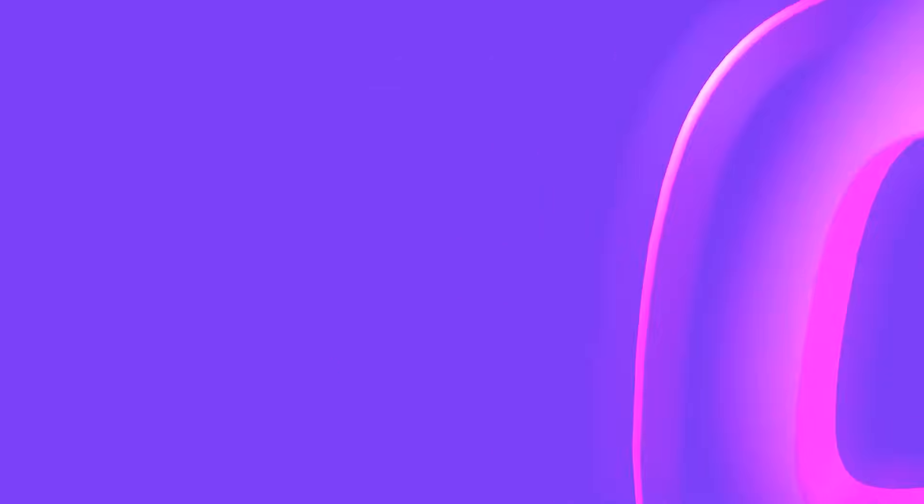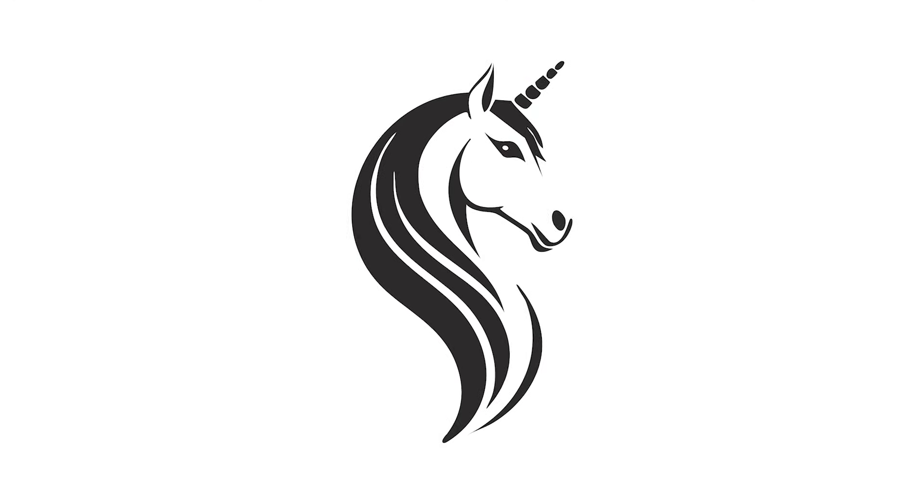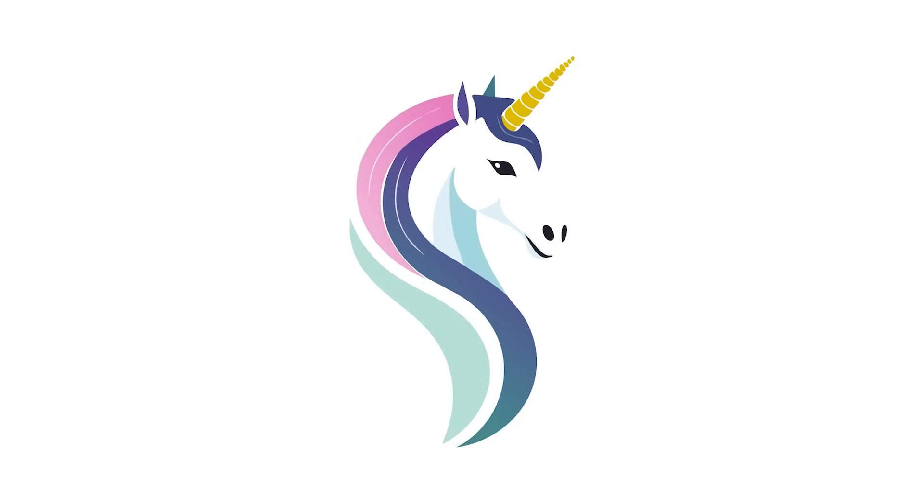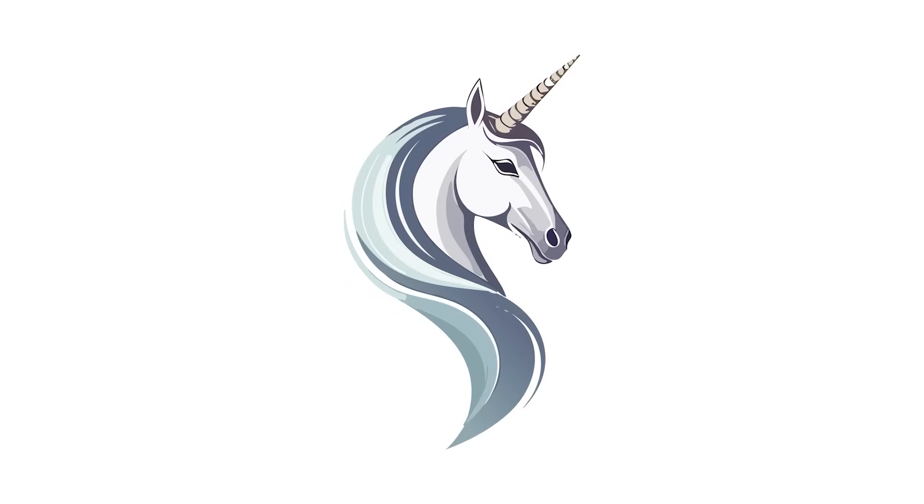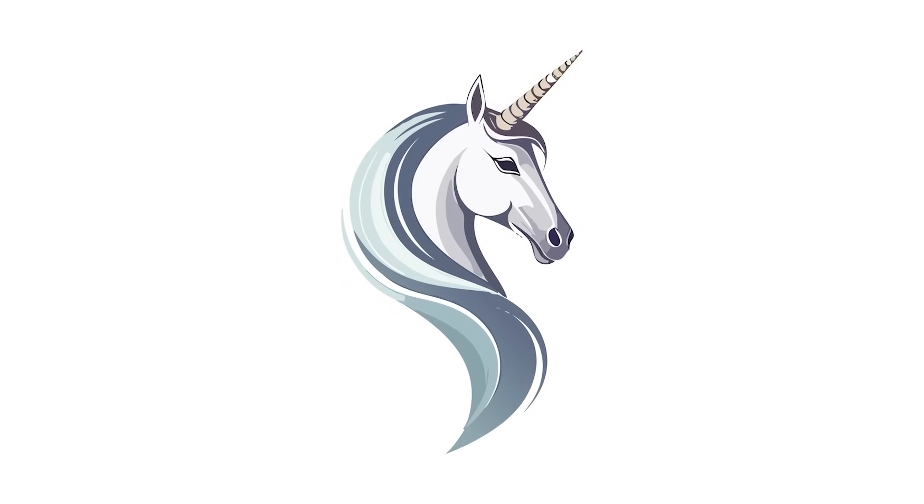At number 3 is the Sketch to Vector tool in Illustrator, that turns your basic drawings into high quality vectors. Let's take a look.